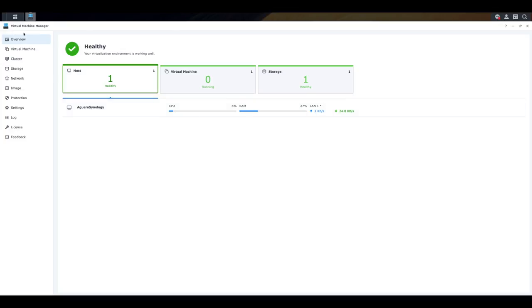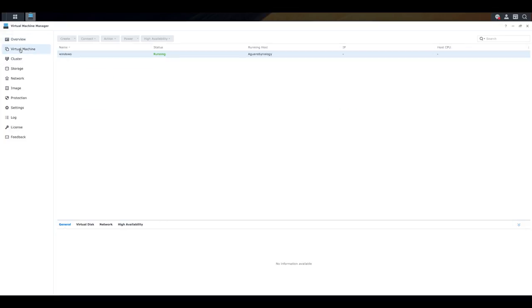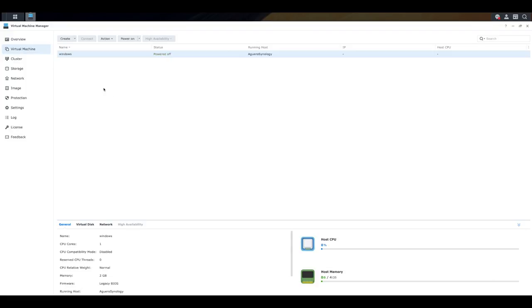So what we need to do is we need to go into this virtual machine area right over here. And we need to go and create a new virtual machine. So I'm going to go and select create over here.